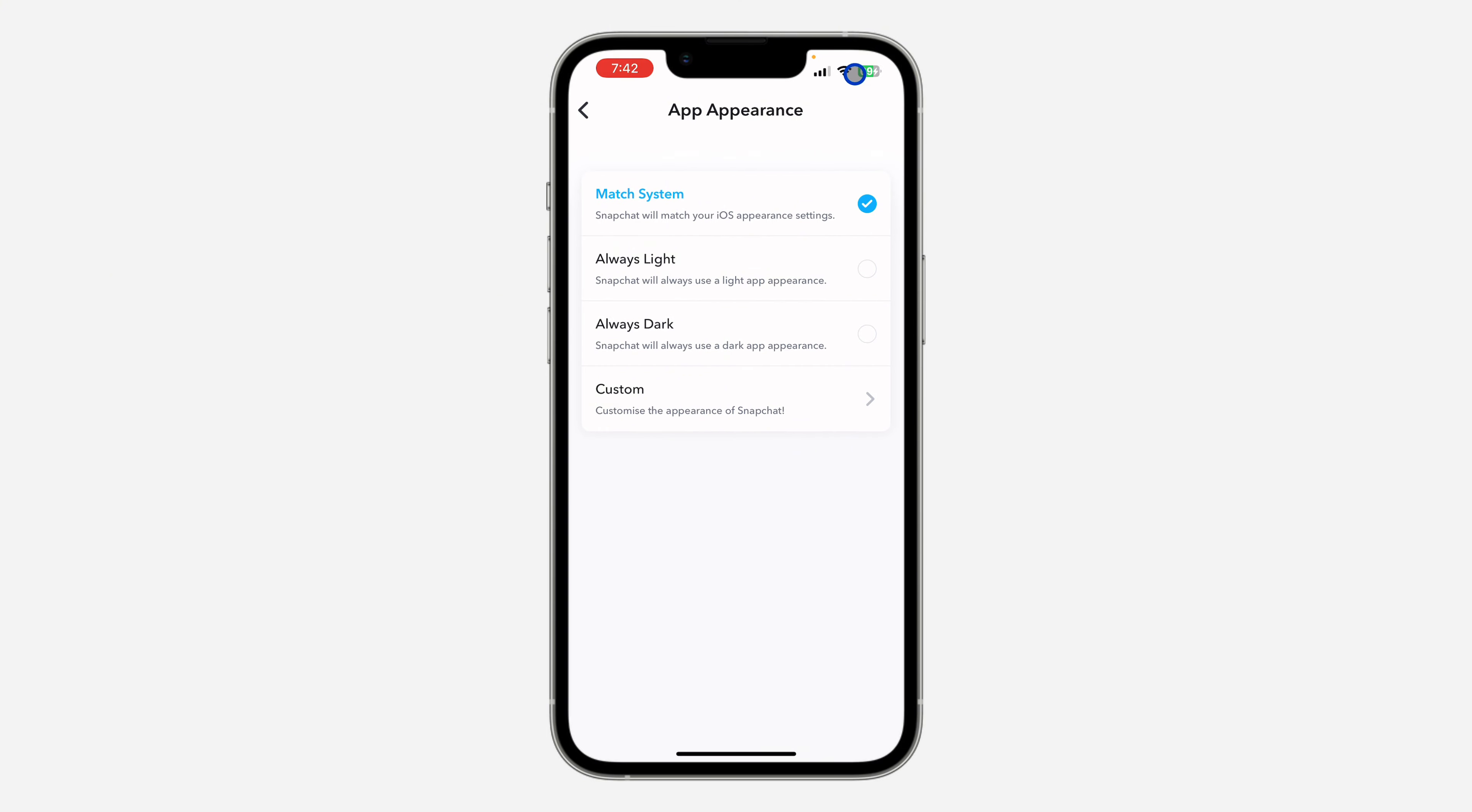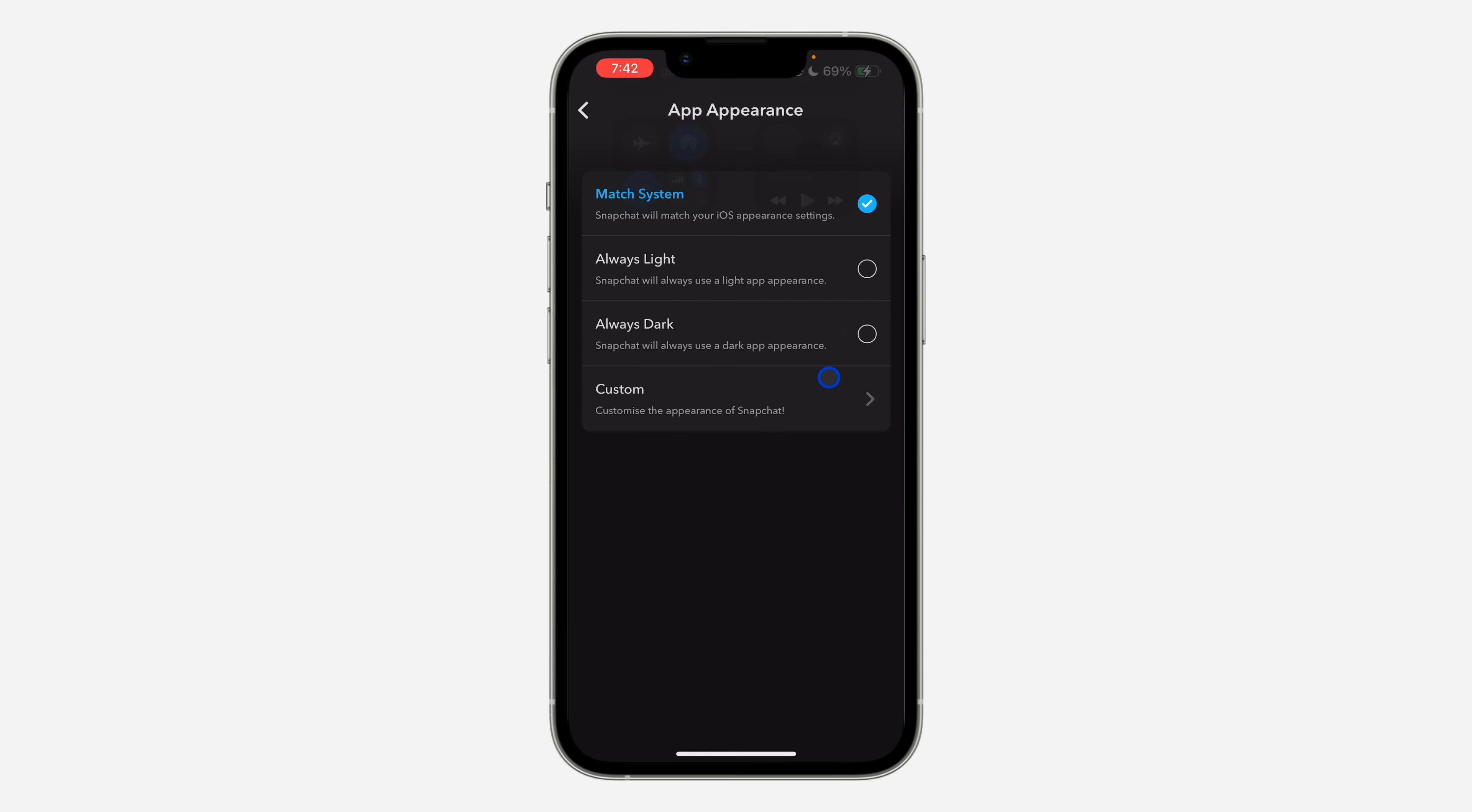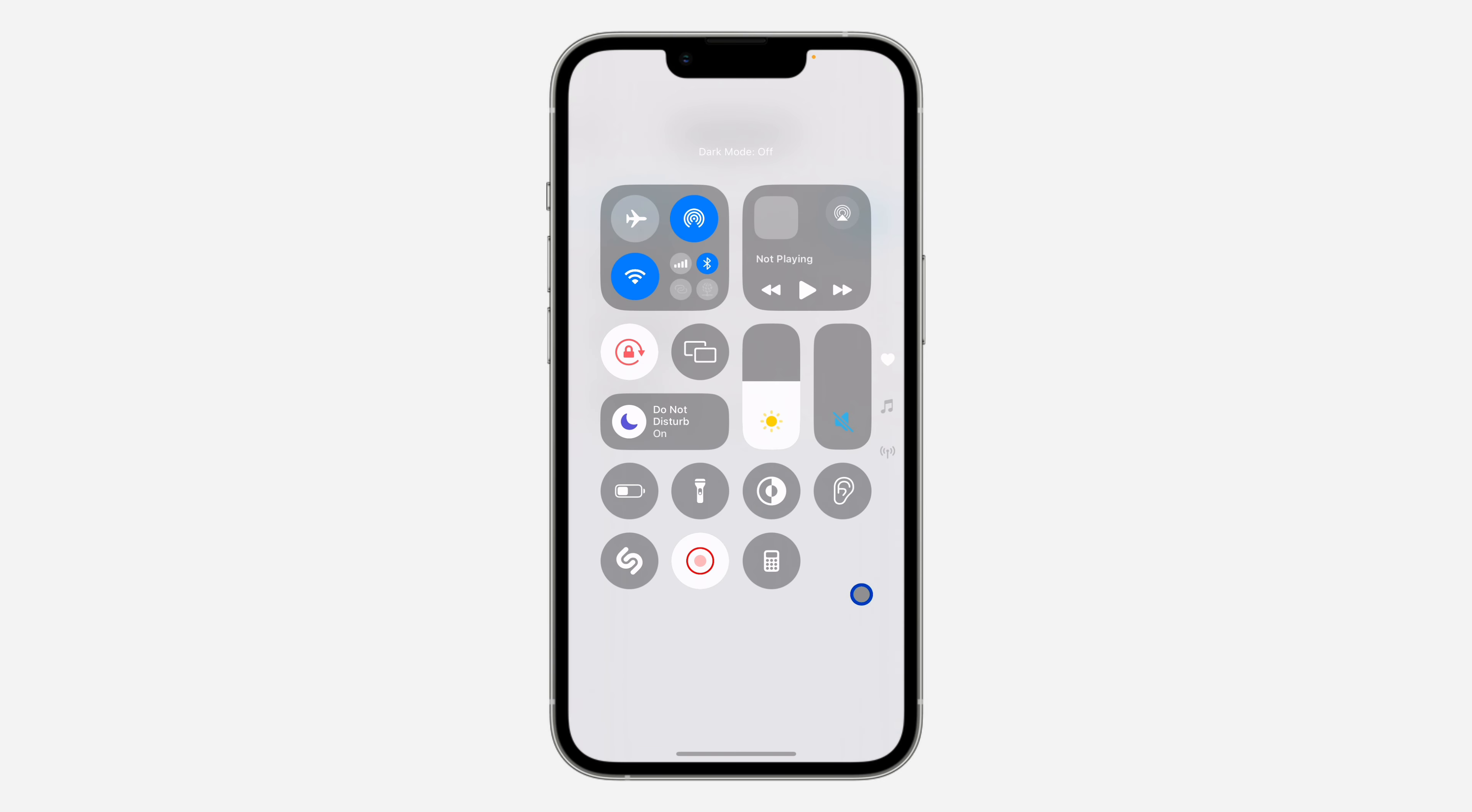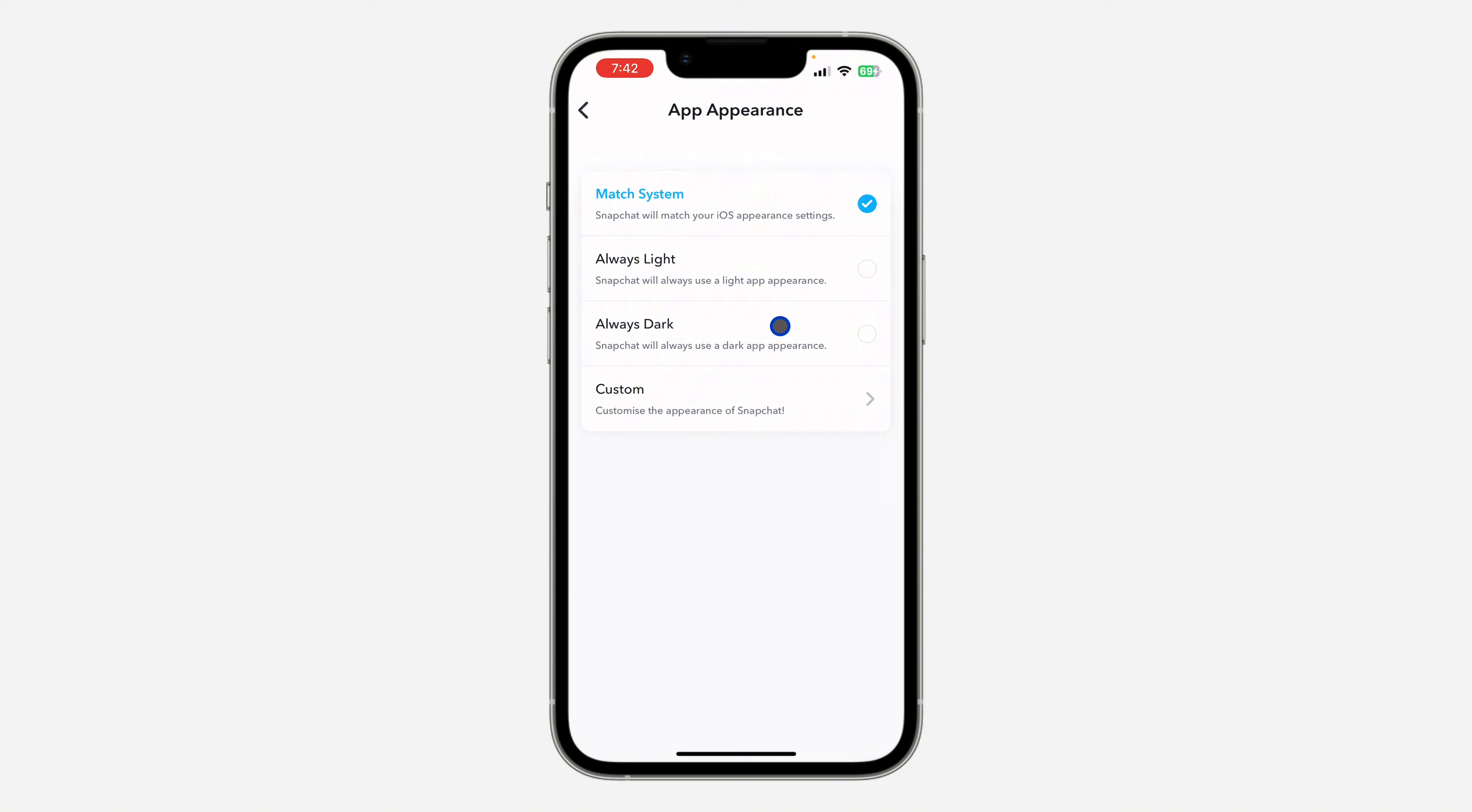Change it to Match System, so if you change your phone to dark mode, Snapchat is also going to change. But if you want it to be always dark, just select Always Dark and that's it.